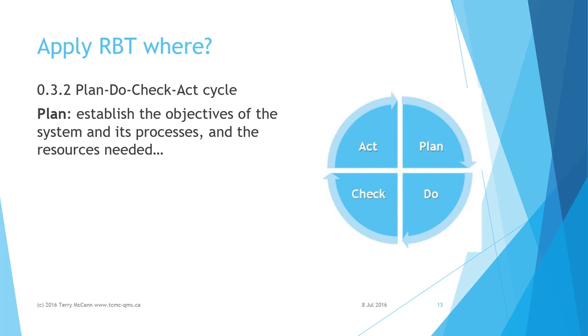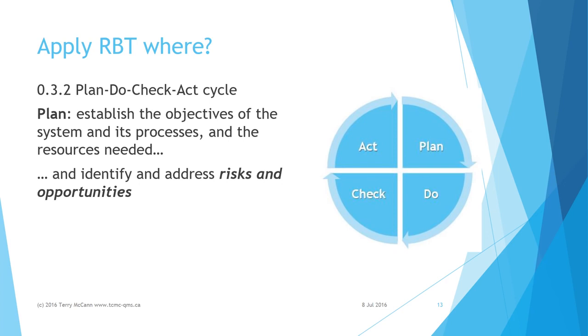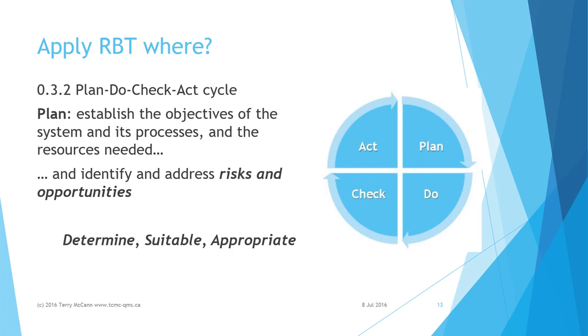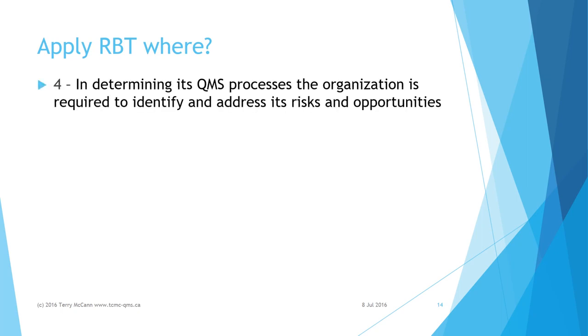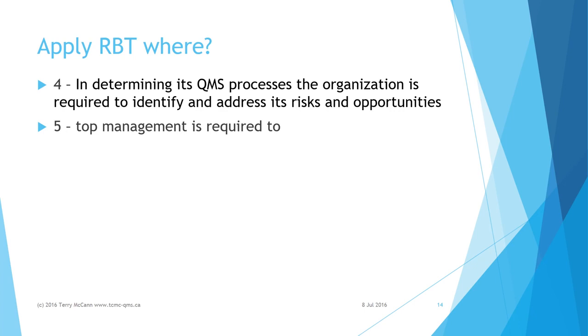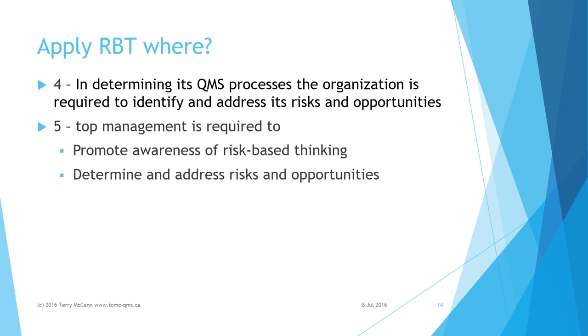Whenever planning is done, it needs to identify and address risks and opportunities. Similarly, risk is implicit whenever the words 'determined,' 'suitable,' or 'appropriate' are mentioned. These are all planning stage concepts, even if the planning is only brief and informal. Thus RBT is called for where appropriate in all the requirements clauses of ISO 9001:2015. Clause 4: In determining its QMS processes, the organization is required to identify and address its risks and opportunities. Clause 5: Top management is required to promote awareness of risk-based thinking and determine and address risks and opportunities that can affect product or service conformity. Clause 6: The organization is required to identify risks and opportunities related to QMS performance and take appropriate actions to address them.